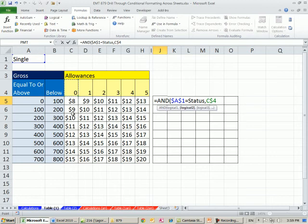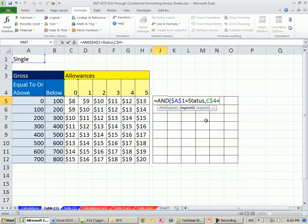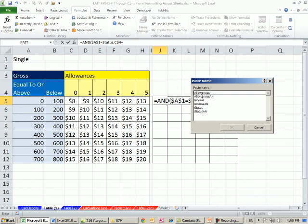So this whole column here will get it, but when it moves over, the dancing ants will move to the one, the next allowances. Any time that's equal to F3, my allowances.